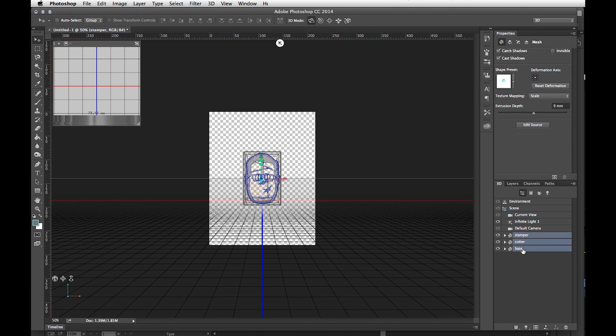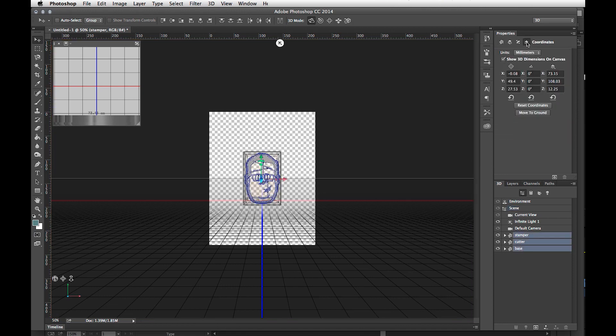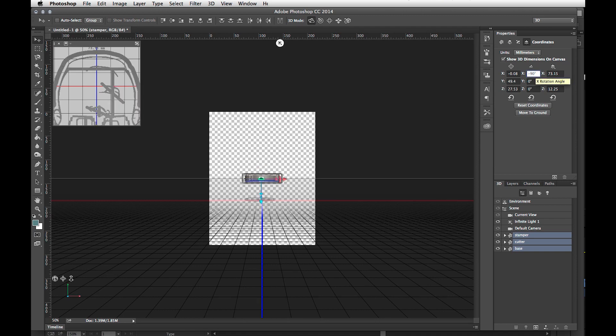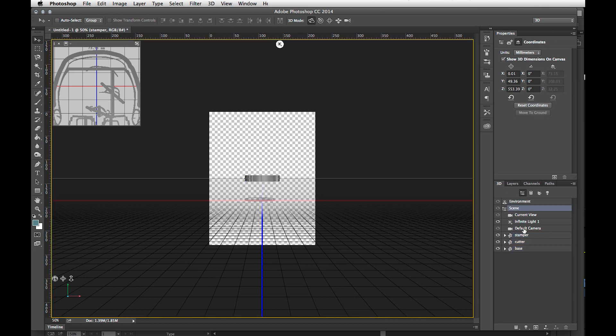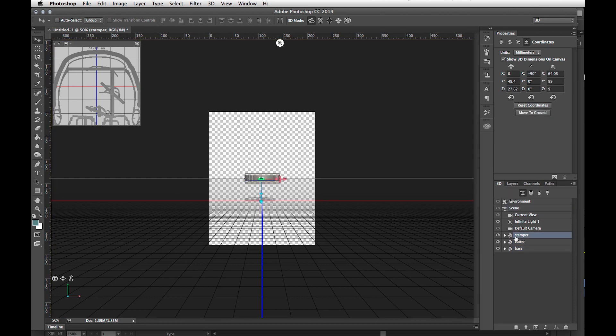Select all three, go up to the Properties button. On the X-axis, you want to rotate negative 90 degrees. Last but not least, select each object individually and click Move to Ground.